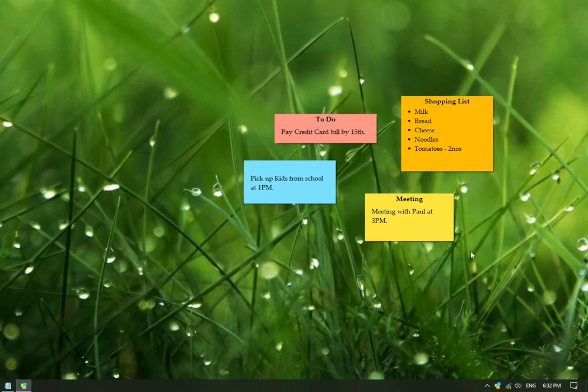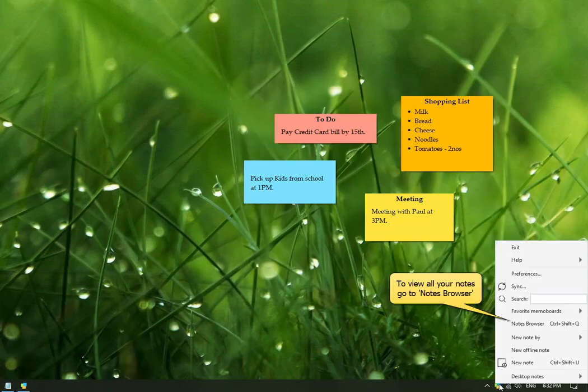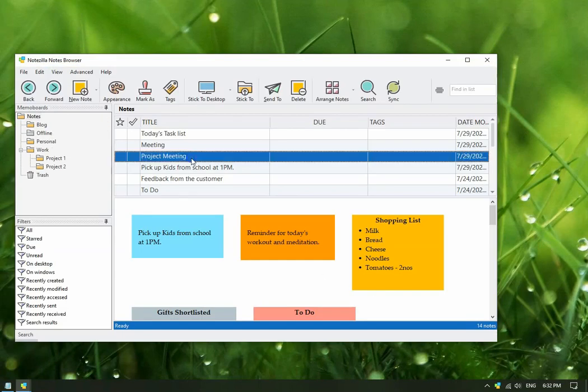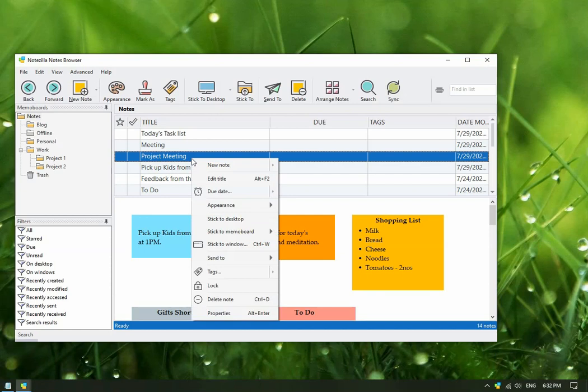Another way to access all your notes is to view them in the notes browser as a list. By default Notezilla creates all notes in Notes Memo Board. Right-click on the note and select Stick to Desktop.